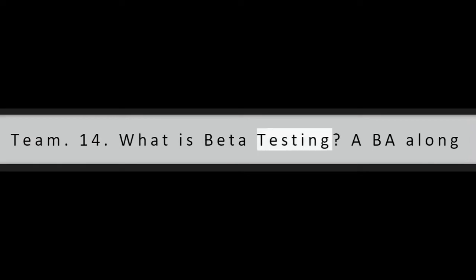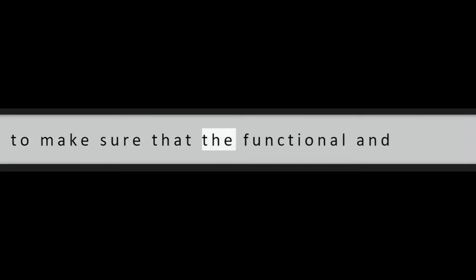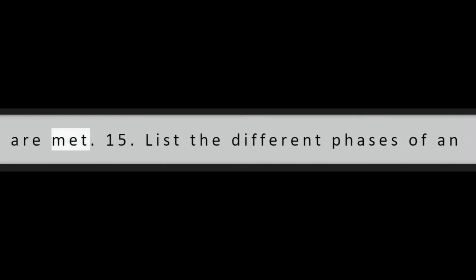Question 14: What is Beta Testing? A BA along with the testing team does the beta testing and it is done on a pre-production version of the product. This testing is done to make sure that the functional and non-functional requirements of the system are met.